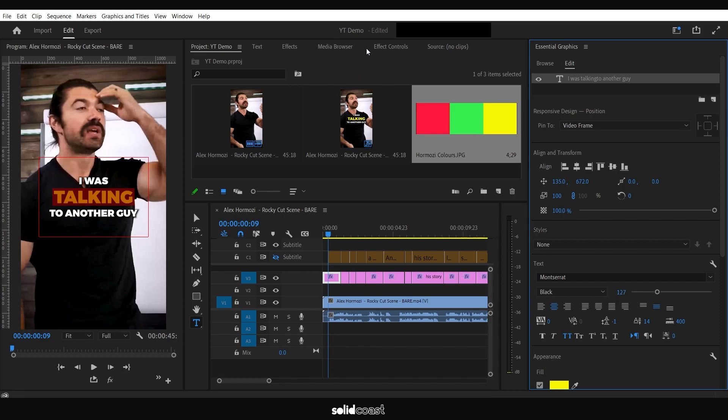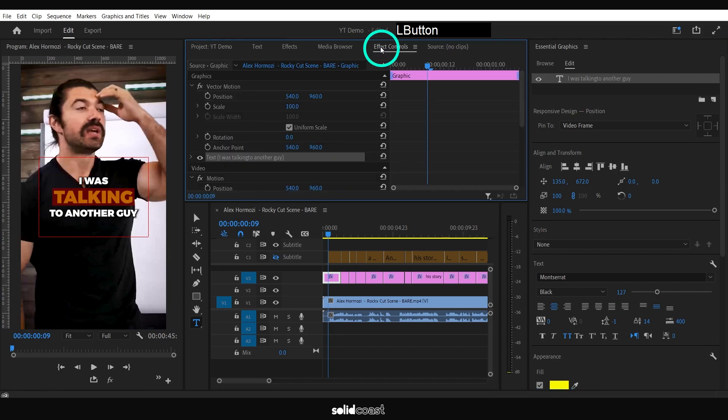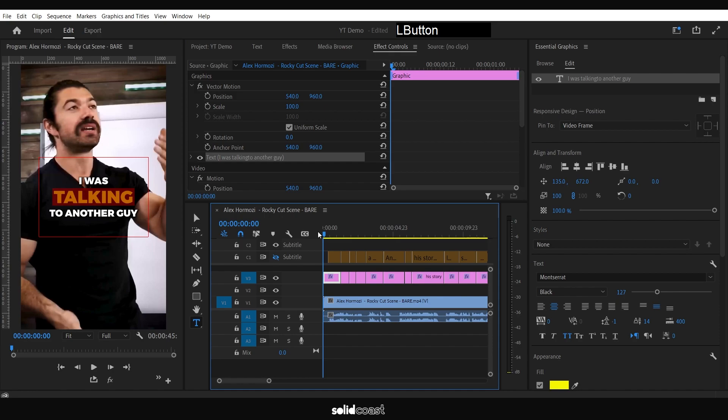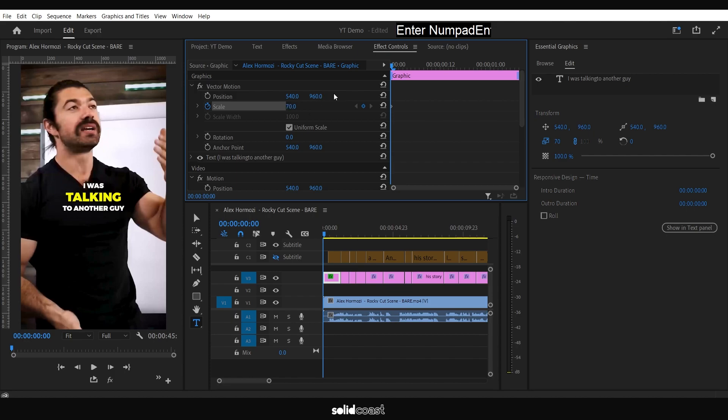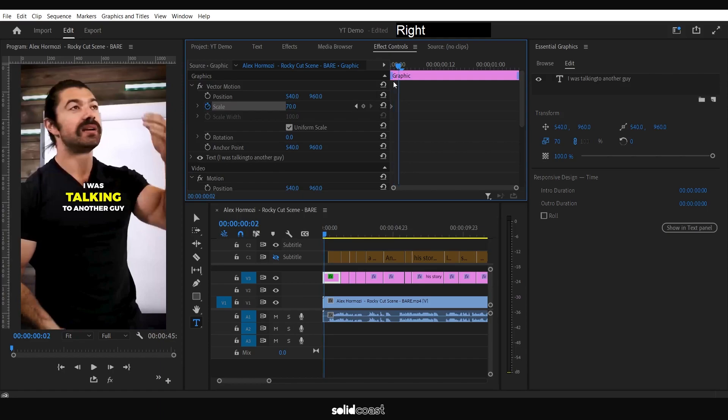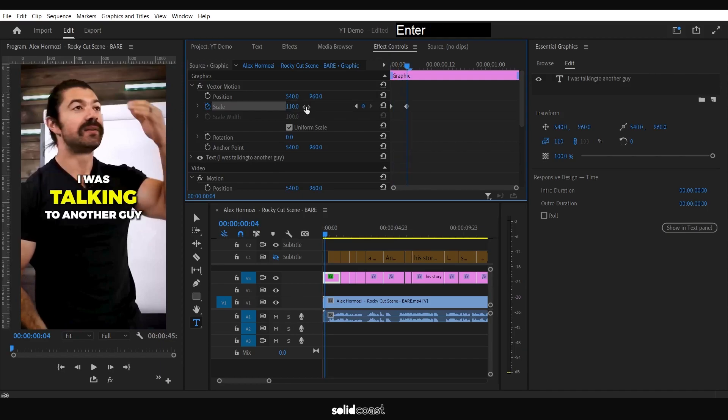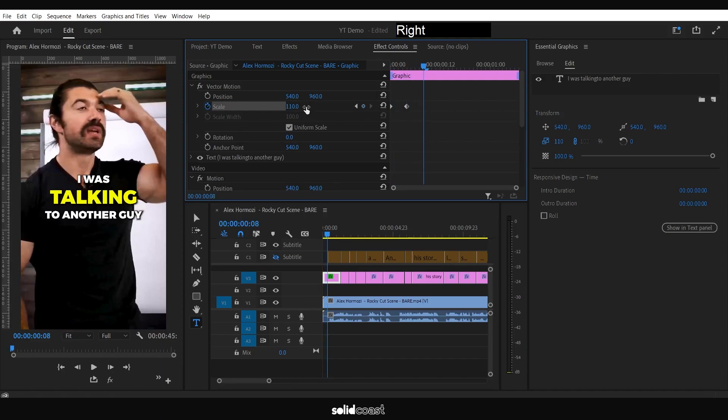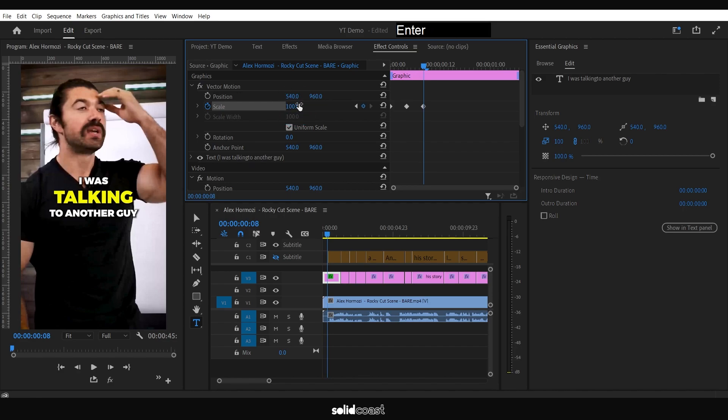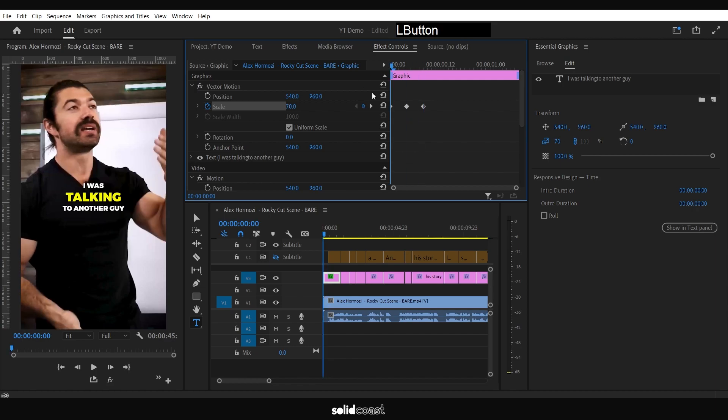Then from here, what we can do which we couldn't do before is add some effects. So we'll create a little typical Alex Hormozi pop-in effect here. We hit the Scale on the first frame, we'll set that to about 70, tap the right button along four frames, and we'll overshoot this a little bit, so we'll go to 110. Then another four frames along, we'll bring it back to 100. That gives us our little popping effect.